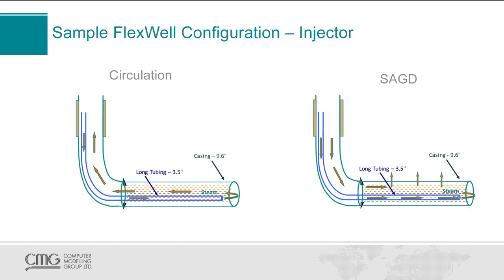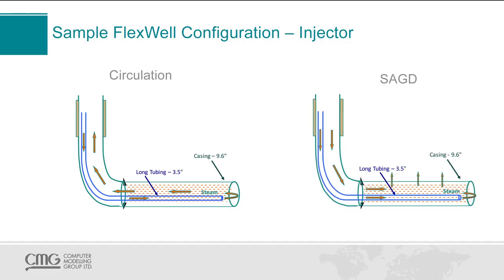Typically, this stage can last up to three months before moving into the SAG-D stage. And in the SAG-D stage, the steam is being injected both through the long tubing and through the annulus. So here, the annulus is now an injector as opposed to being a producer during the circulation stage. Okay, so this is the configuration I will be modeling in Builder with the FlexWell option.